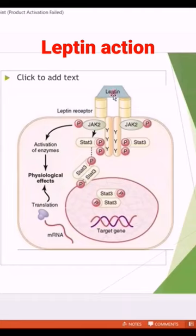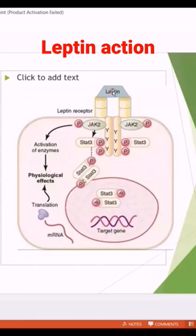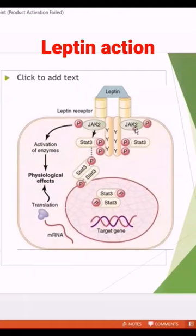The leptin hormone is secreted by the fat cells. The receptor has an extracellular part with a binding site on the outside, and an intracellular part with an enzyme binding site on the inside. This enzyme is JAK2, the JAK2 enzyme.